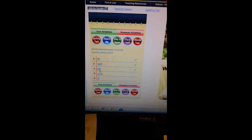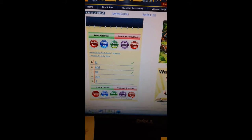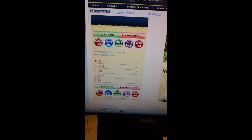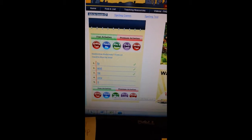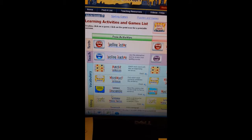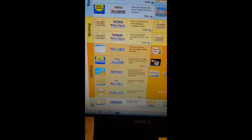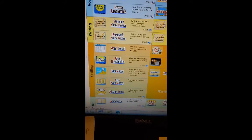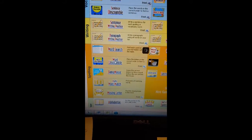Then once I get done with that — and I can also do the 'Teach Me' a couple times if I need to — I'm going to click 'Play a Game.' Then I'm going to go down to spelling and click 'Unscramble Word.'